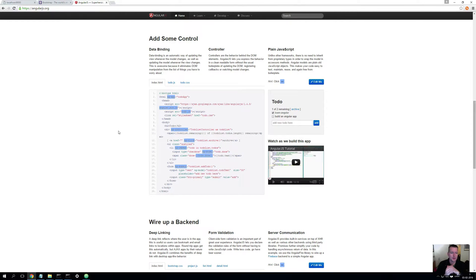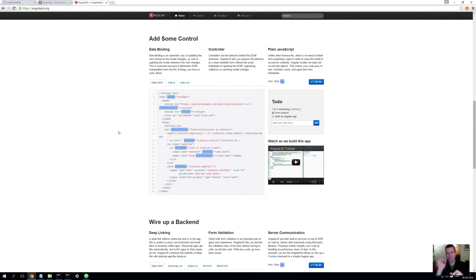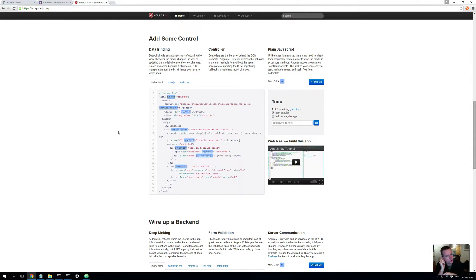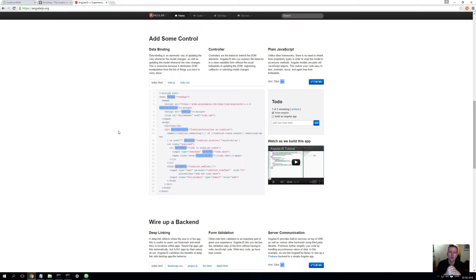So let's start working with some AngularJS. AngularJS is known to have a really steep learning curve. But I think the reason is that people want to learn it all at once. We're not going to do that. We're going to split it up, just start using it, and then learn it as we move along.